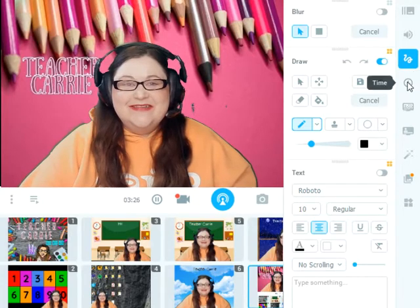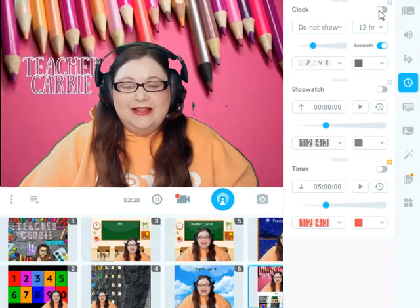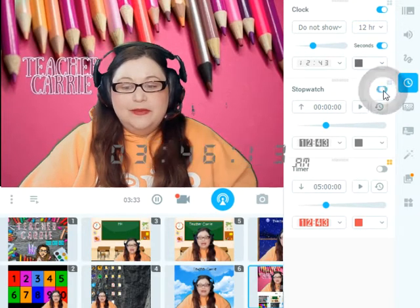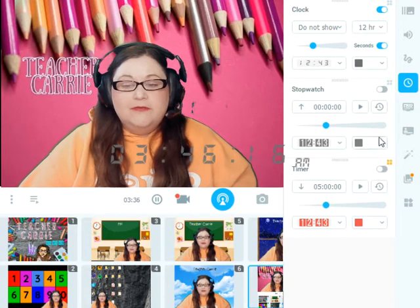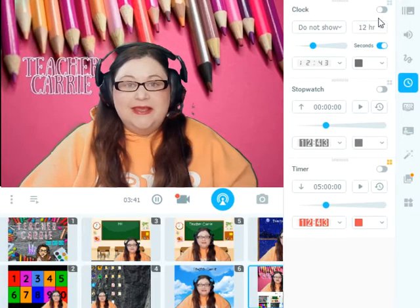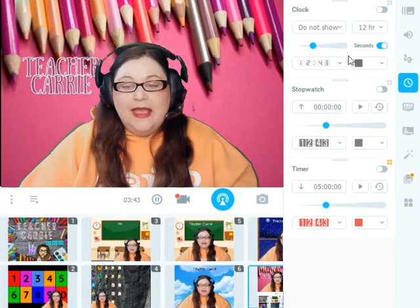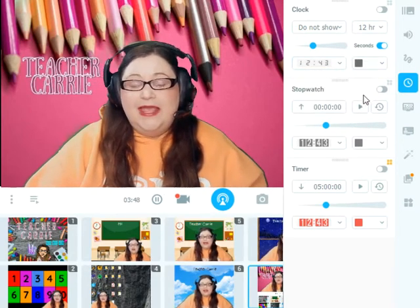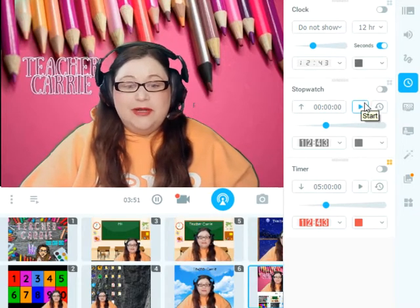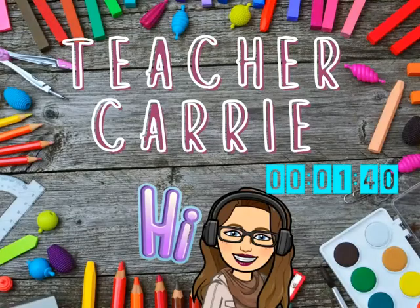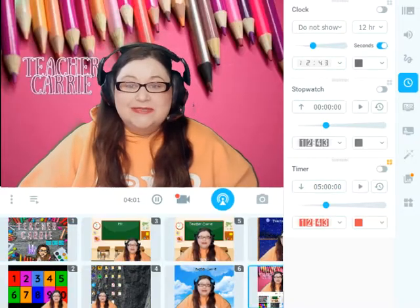Next down on our widget menu is the time. You can add a clock to your video feed, you can have a stopwatch to count up, and you can have a timer to count down. With all of these, you want to make sure that you have slid your little button from on to off to make them visible on the screen, and you can change the formatting and colors of each one. This is really helpful if you have a welcome preset or slide before your classes start — I have a little timer there so that my students can see exactly when class will start.